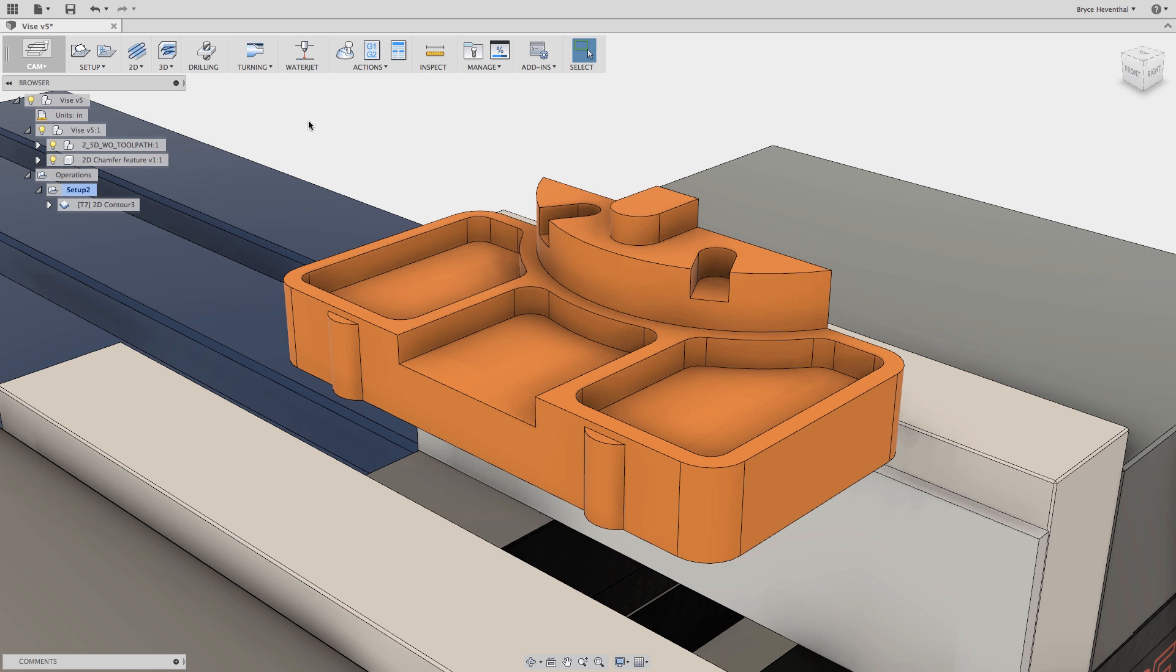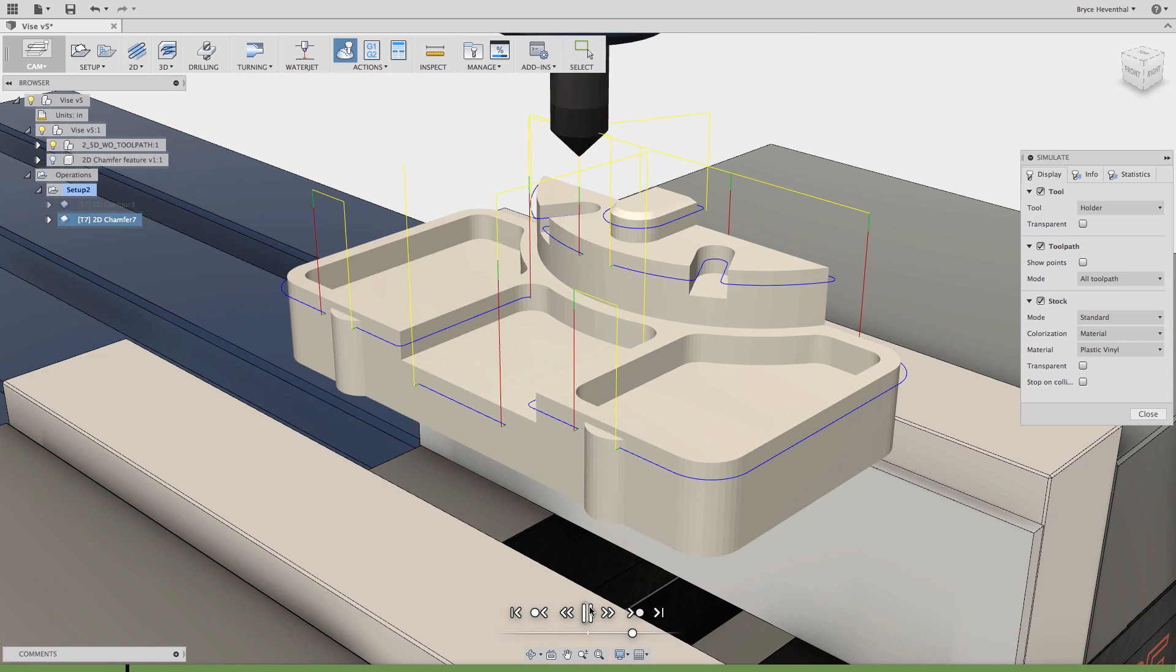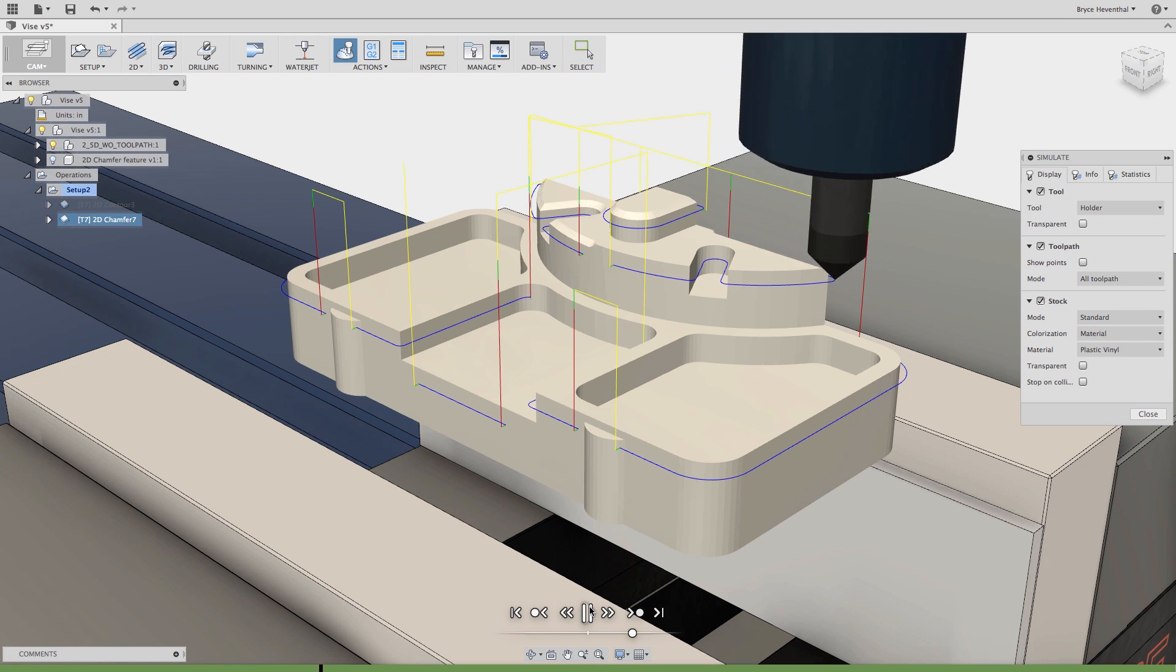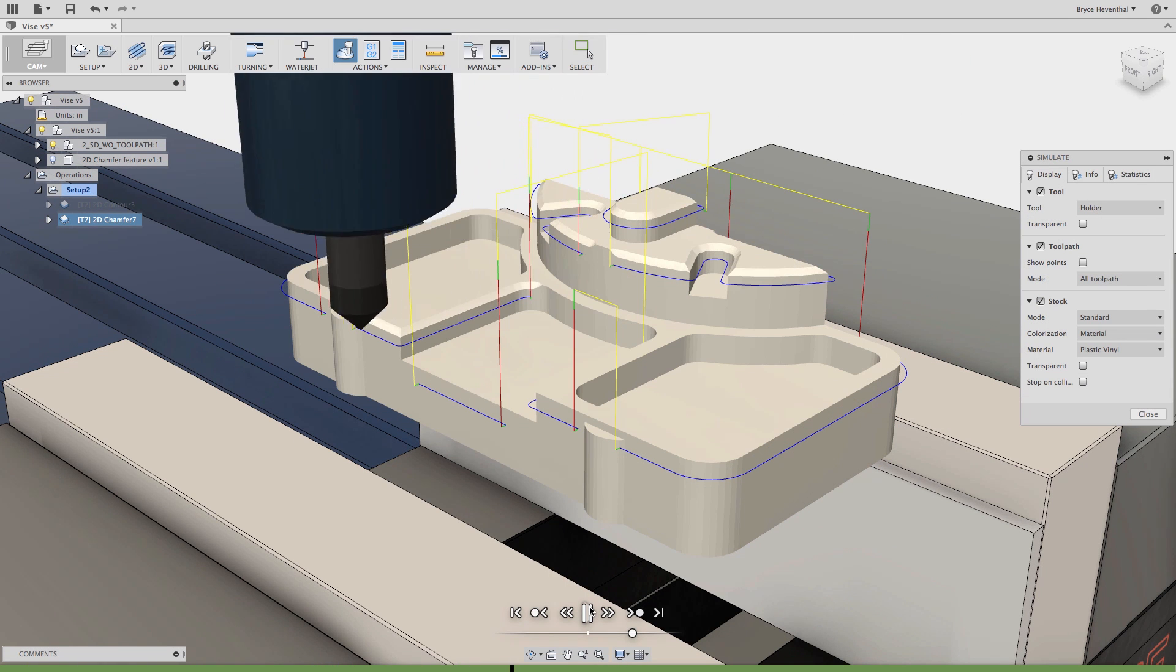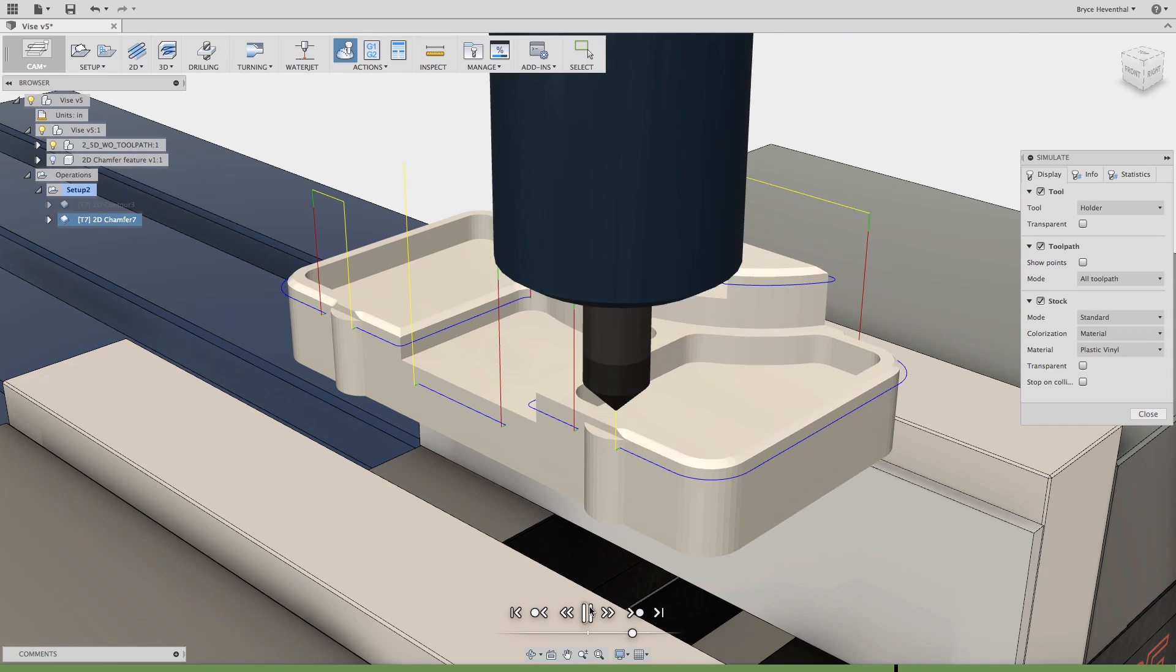In this video we will see how the new chamfer toolpath is used to deburr your parts coming off of the machine in the CAM workspace inside Fusion 360.